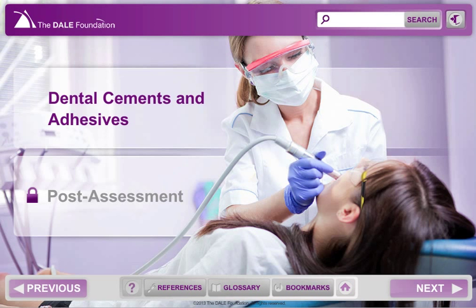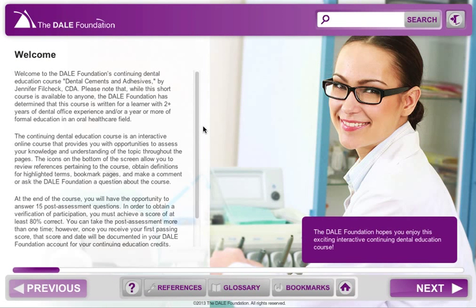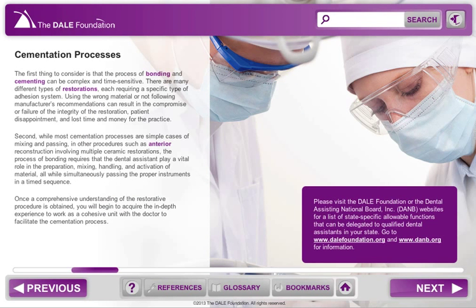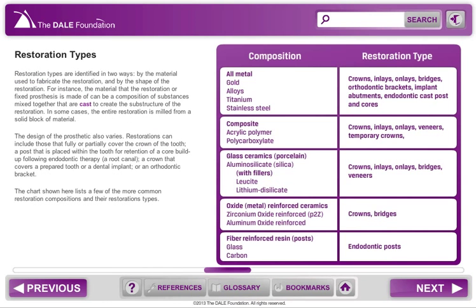The Dale Foundation's Continuing Dental Education course, Dental Cements and Adhesives, by Jennifer Filchek, CDA, is an interactive online course that provides a review of the physical and chemical properties of dental cements. The process of bonding and cementing can be complex and time-sensitive. There are many different types of restorations, each requiring a specific type of adhesion system.